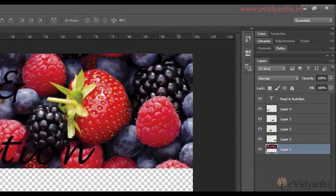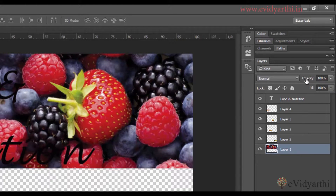I was talking about opacity. If I want to reduce the opacity of the layer, then there are many ways. The first one is: after selecting the layer, I have the Opacity option here. When I hover over this word, you can see I have a double-headed slider.